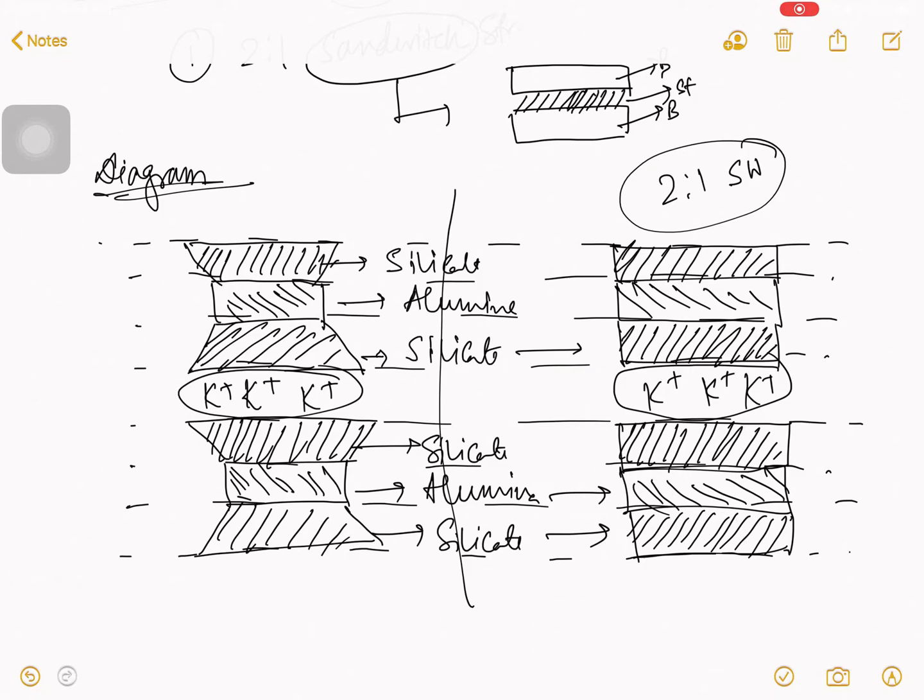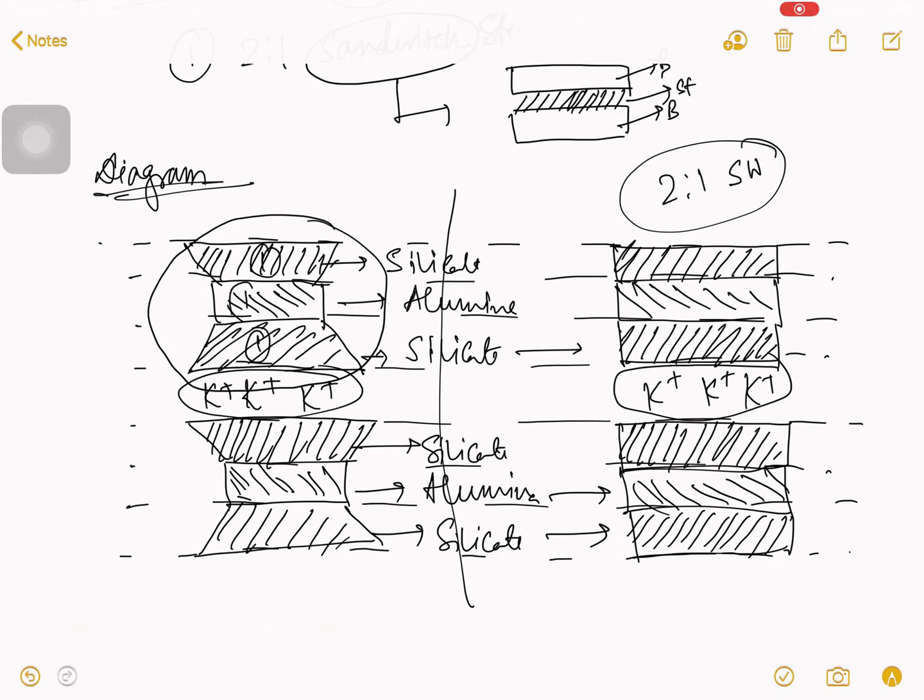Now, you tell me what's two is to one. See, in one structure, there is a one silicate, one silicate, and one alumina. So, here, that comes is to, comes two. And here, this one.